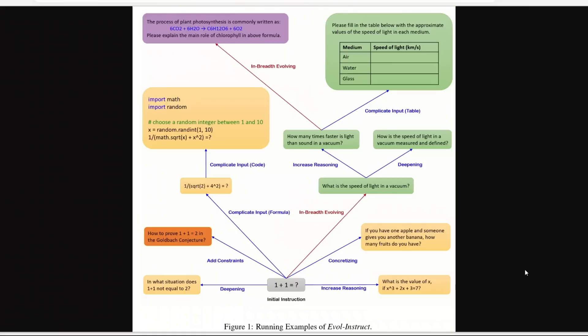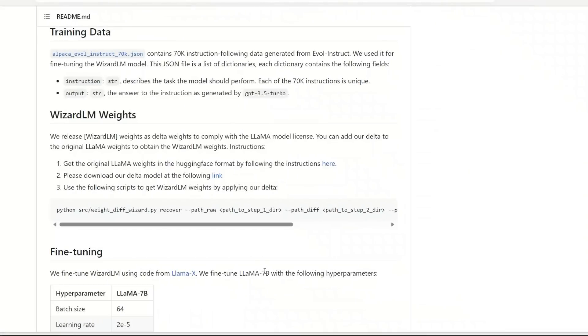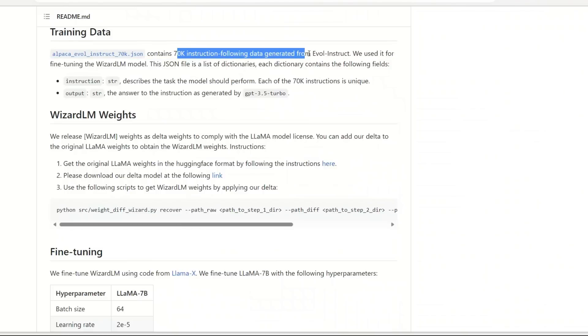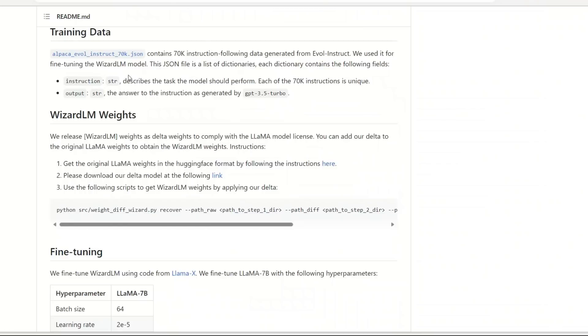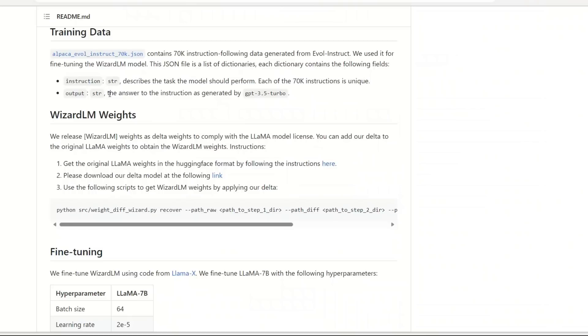Although the model size is pretty small, using this technique the results are really impressive and on par with much larger models. Now before showing you some examples, let's look at the training data. The training data contains only 70,000 instruction following data generated from the Evol-Instruct method. You have very detailed instructions that describe the task the model should perform, and each one is very unique, and then you have the output or answer that was generated by ChatGPT.